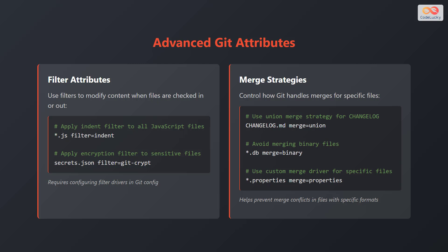Next, let's explore merge strategies. Control how git handles merges for specific files. For example, changelog.md merge=union. *.db merge=binary. *.properties merge=properties. This helps prevent merge conflicts in files with specific formats.